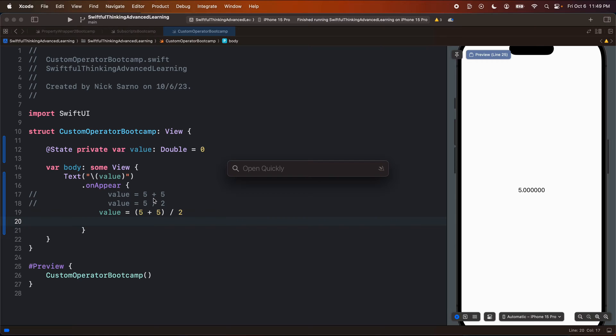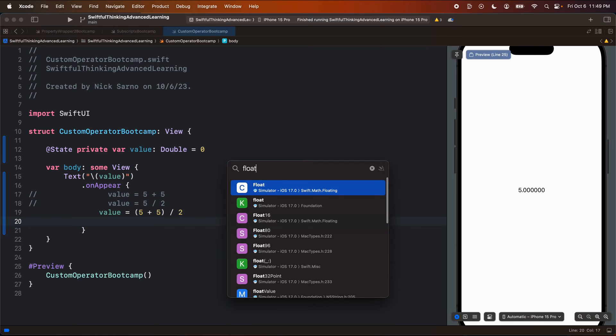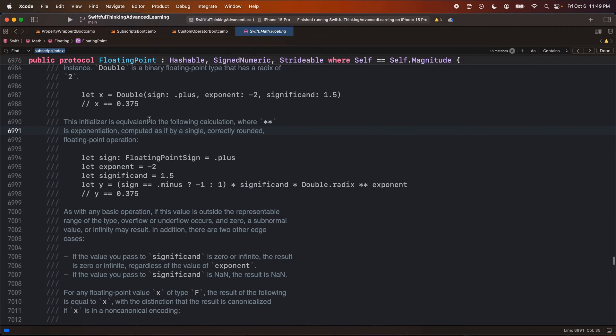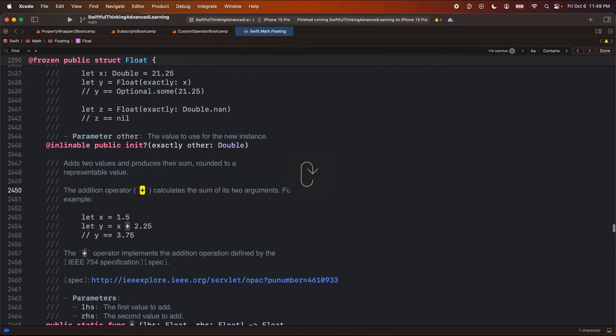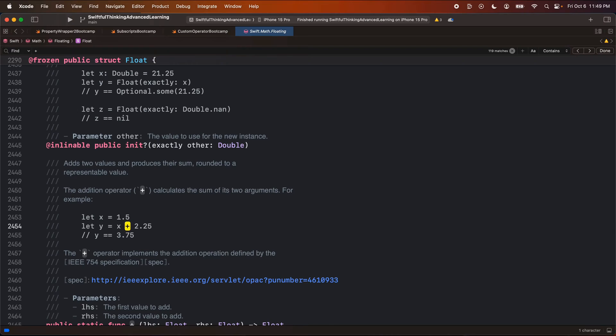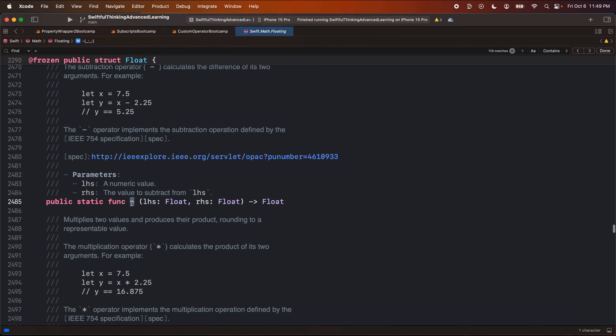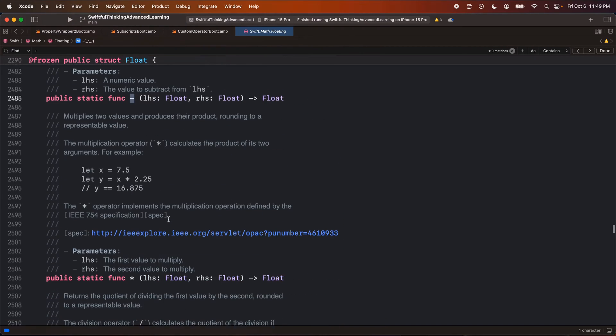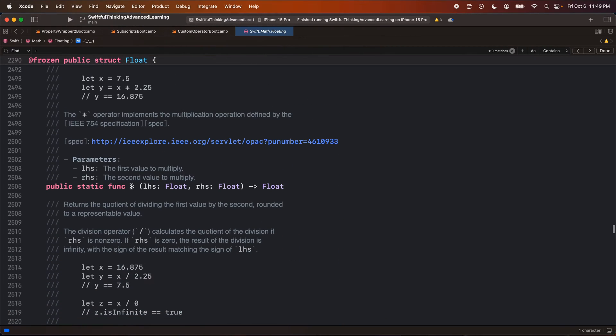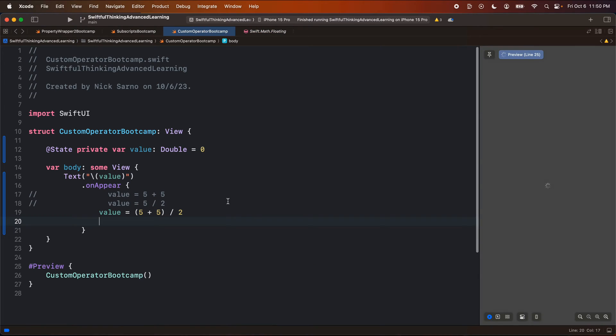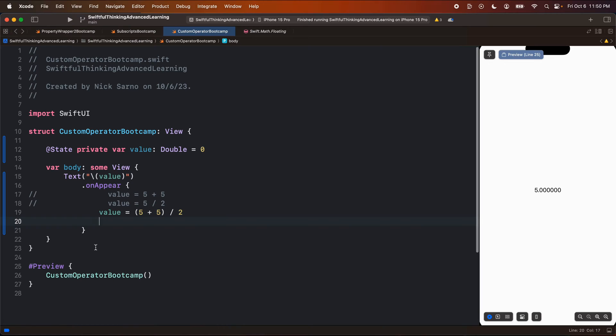Now, if I look at the documentation for a floating point, so a double is actually a floating point, and I look for the plus sign, we can see here is a static function called plus sign that takes a left-hand side and a right-hand side and returns a final value. So this is literally just a function called plus. And there's a function with the minus sign, a function with the multiplication sign. And we could probably guess the code inside these functions, right? When we're adding two floats, we know what that code is going to be. It's going to be the left plus the right.